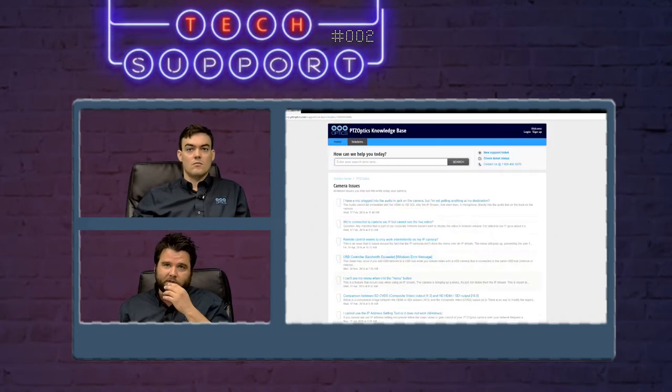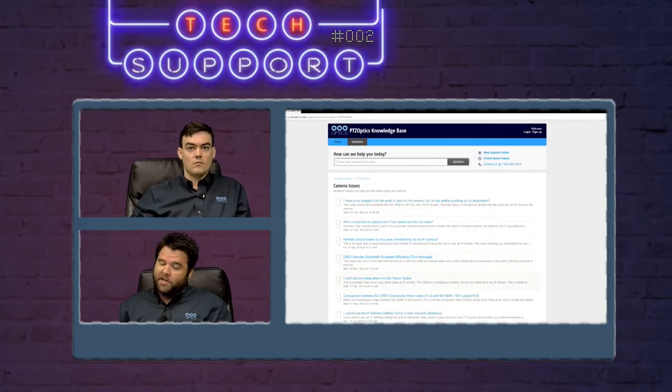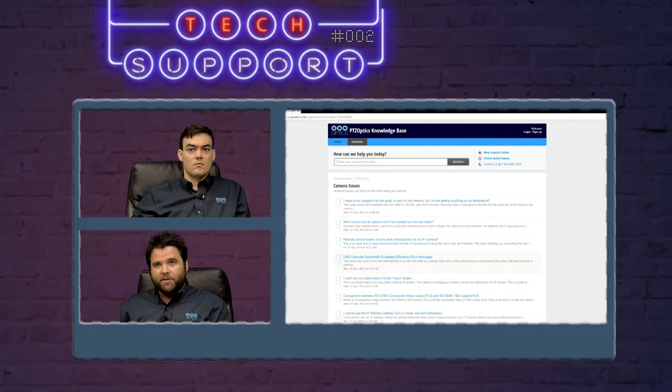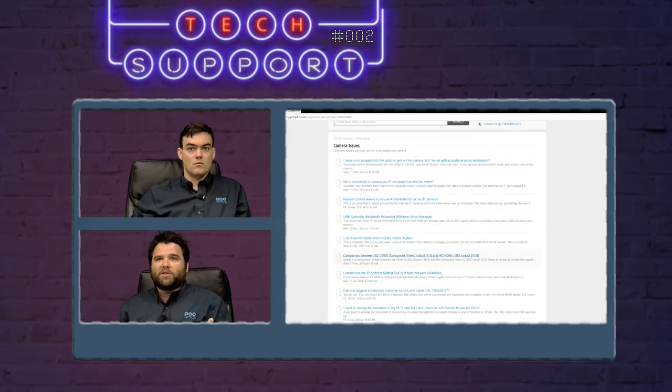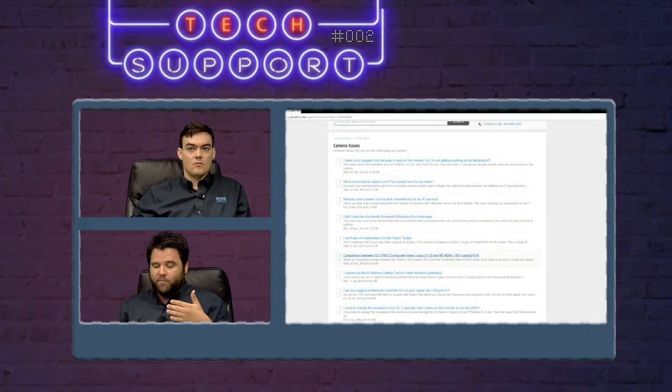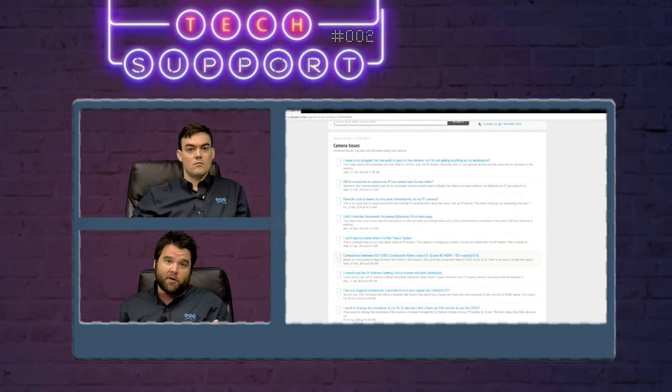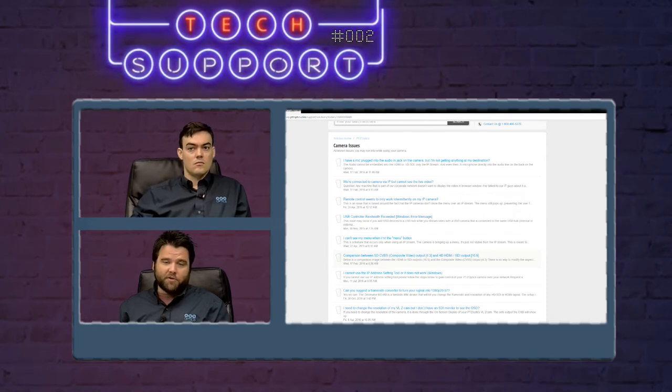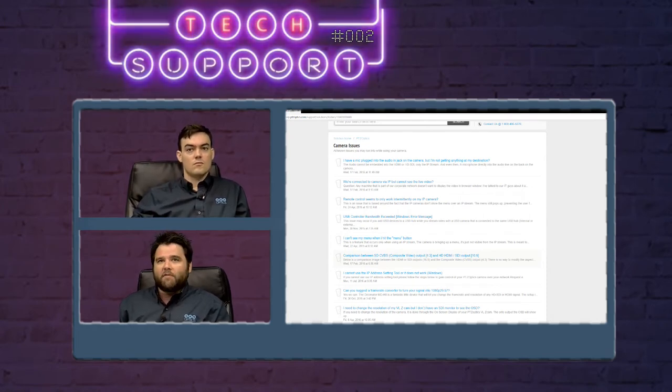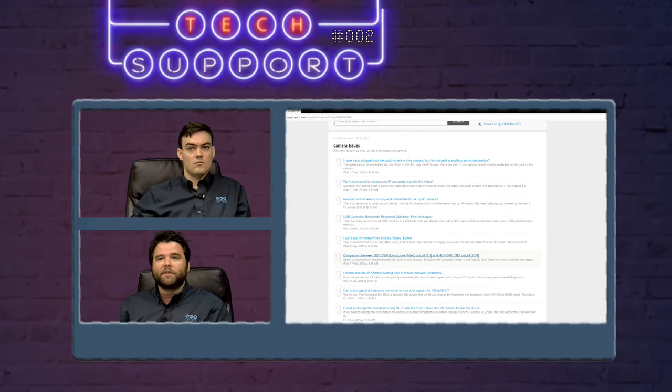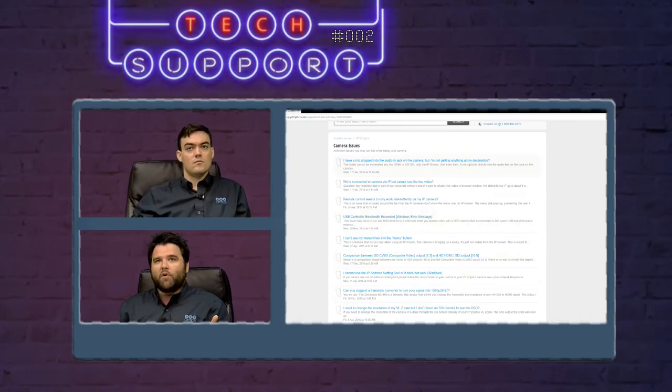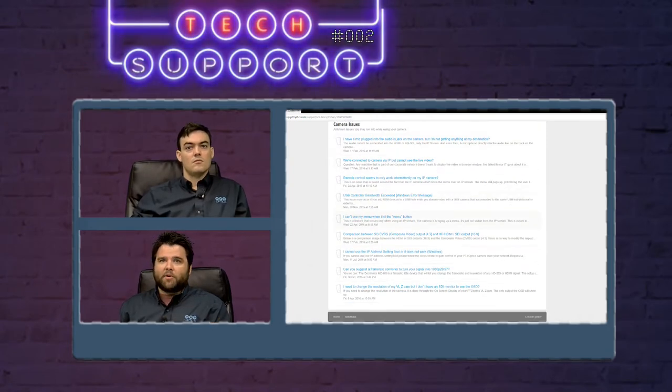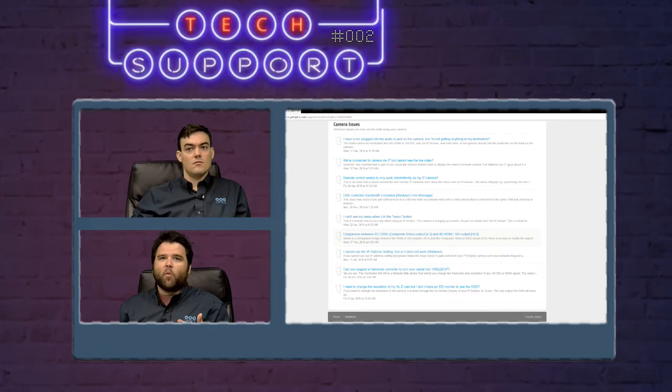Camera issues is a folder for any issue that I run into that I feel deserves a knowledge-based article. Usually it gets pointed out to me by customers just like yourselves or it might be something I found out while testing in-house. But these are all issues that you might run into with the cameras and solutions or at least explanations for why things are the way they are.